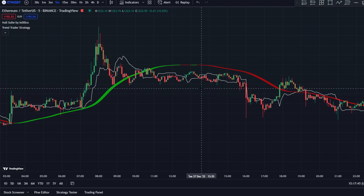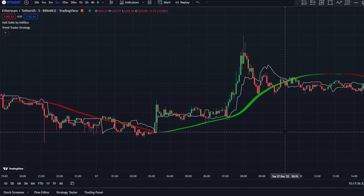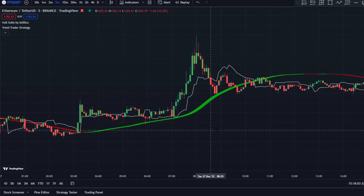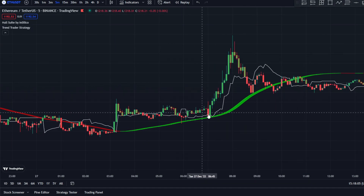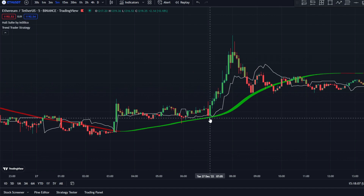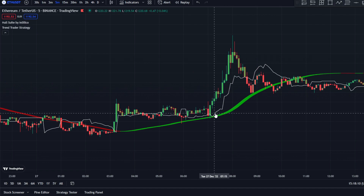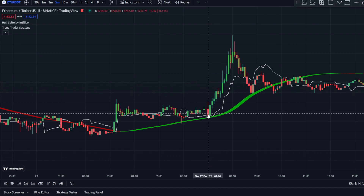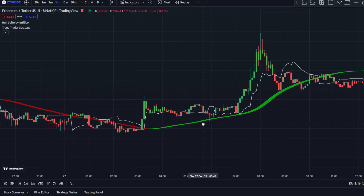I'll start by showing how to take long positions, then short positions, what markets to avoid, and what a very strong signal looks like. For a long position, the rules are: price must be above the Haussuite and the Haussuite must be green in color. Next, there must be a break above the Trend Trader Strategy line.